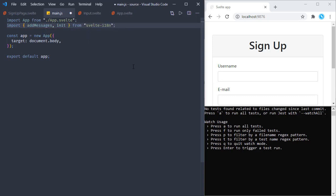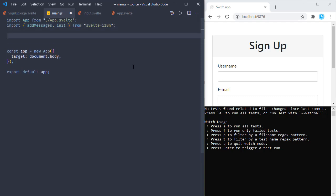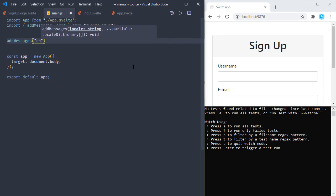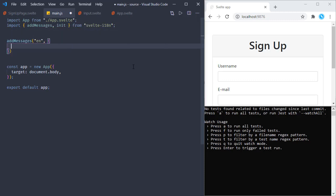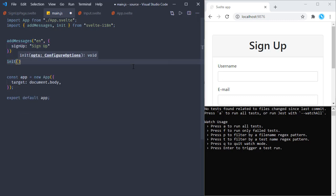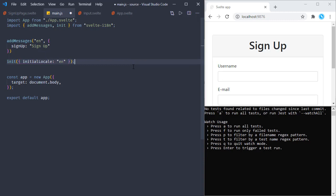Let's add messages for the English language. As the translations, we will be passing an object to addMessages. The translations can be added like this - let's say we have a key for 'signUp'. We will use this key and in the runtime the corresponding translation will be visible on the page. For English, this signUp key equals 'Sign Up'. Then let's run init with an options object, and let's make sure the initial locale is English.